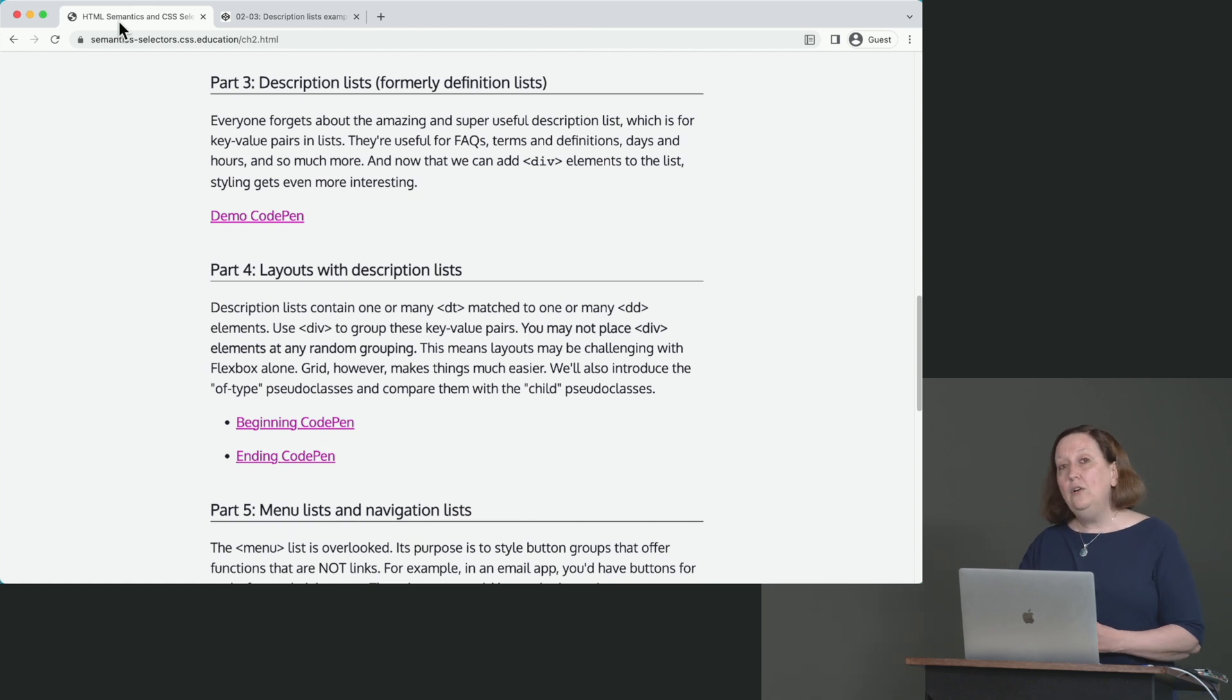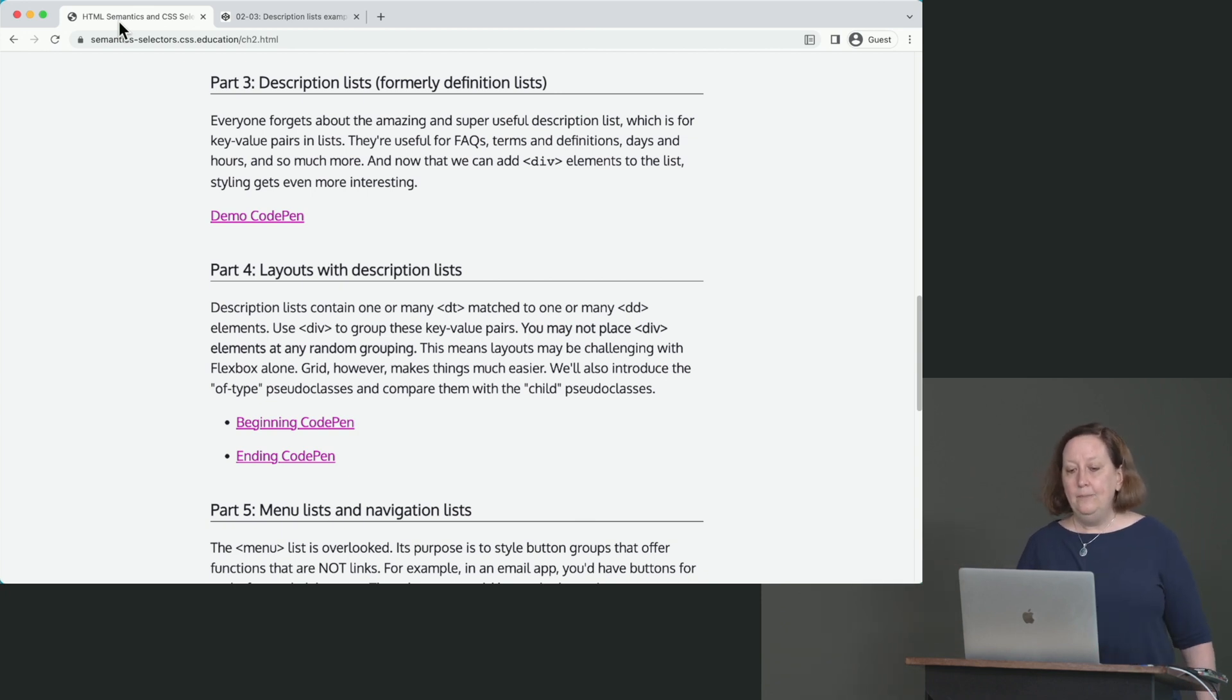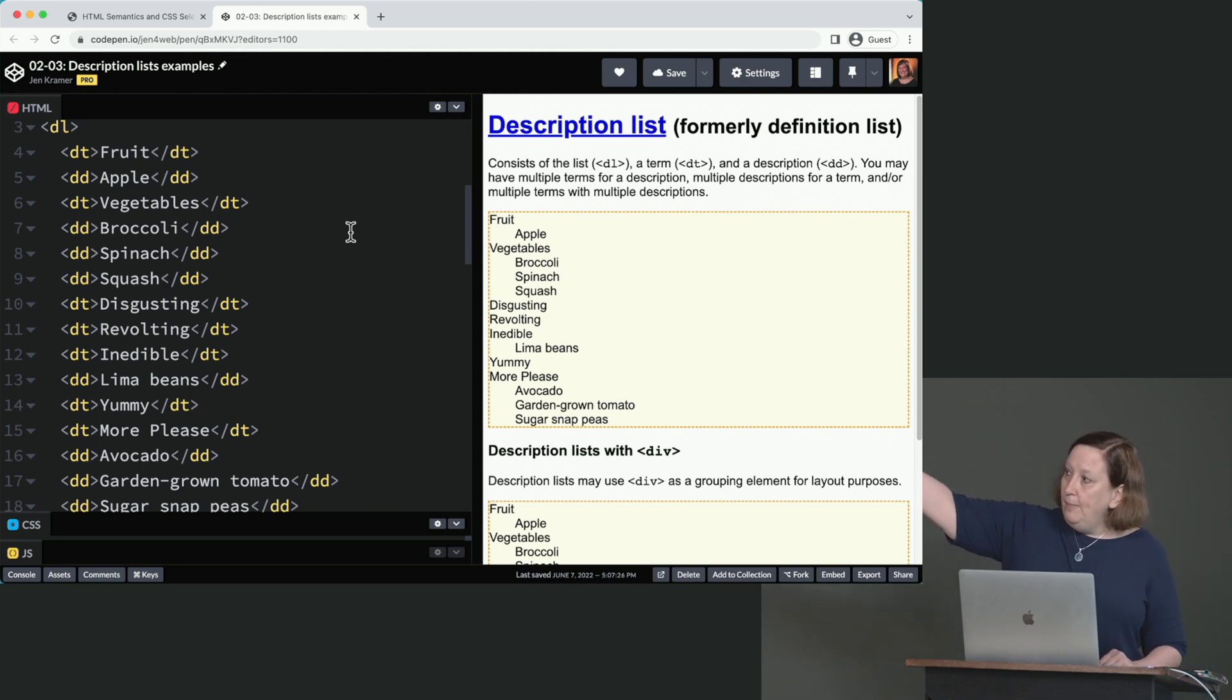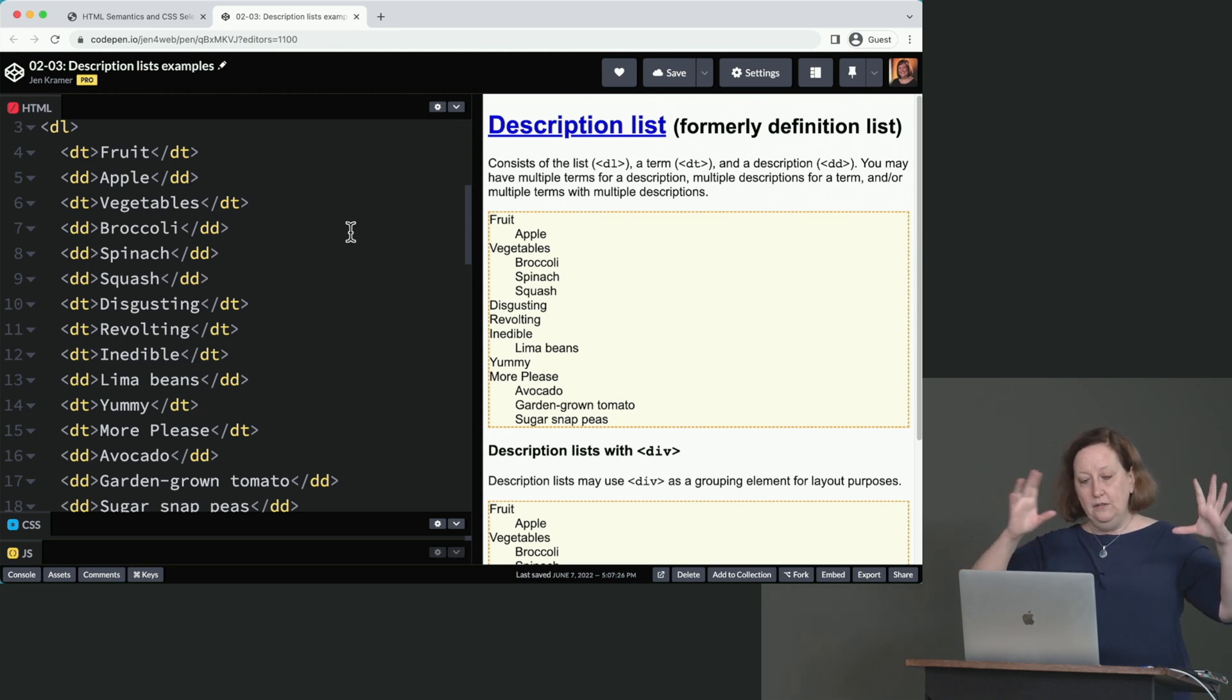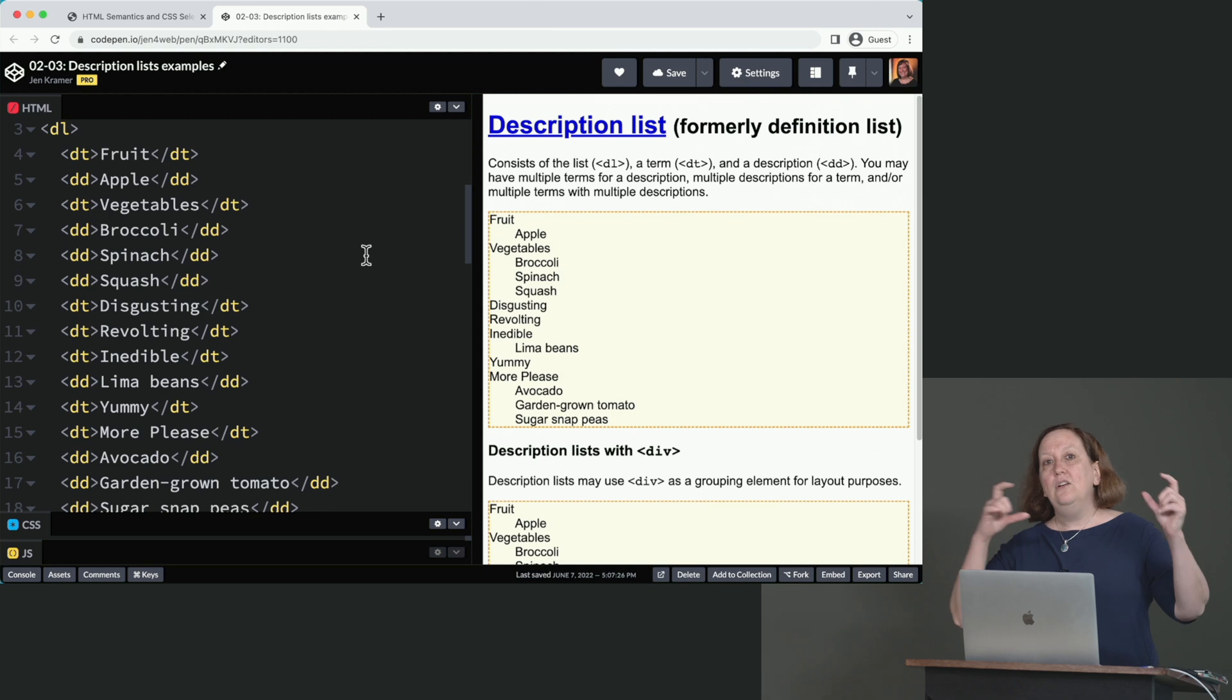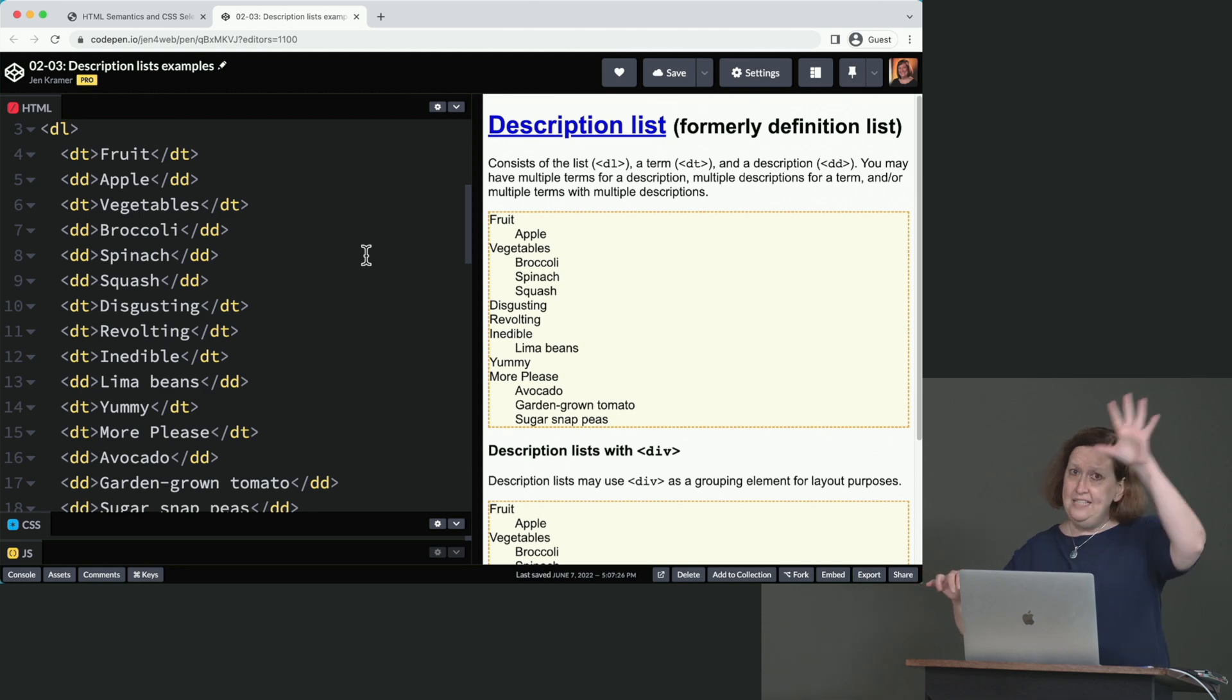So the next thing we are going to explore are our description lists. You may also know these as definition lists. That's what they used to be called, definition lists. Now they're called description lists because they're not just for definitions anymore. So we are here in chapter two, we're at part three, and there is a link here to this demo CodePen. So if you want to open that up, this is just going to go through how we would go about marking up a description list. So I've got my HTML up over here on the left hand side. So the way you start a description list is with the DL tag for description list.